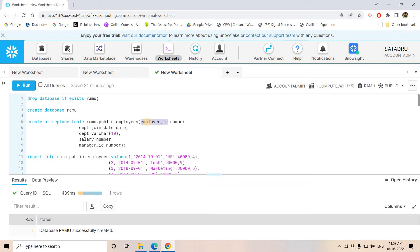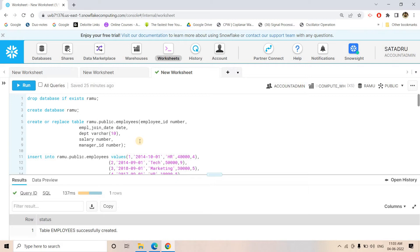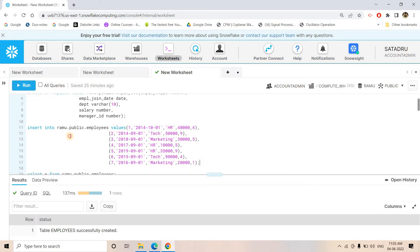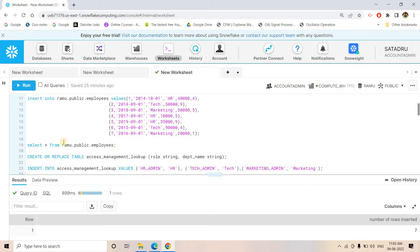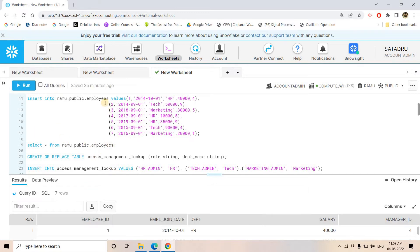The employee table contains: employee ID (consider this as a primary key — though Snowflake has no primary key constraint, treat it as unique), employee joining date, department, salary, and manager ID. Some employees are from the HR department, some from Technical, some from Marketing. After inserting the data, seven rows are loaded. We do a SELECT * on the employee table and can see all the data.